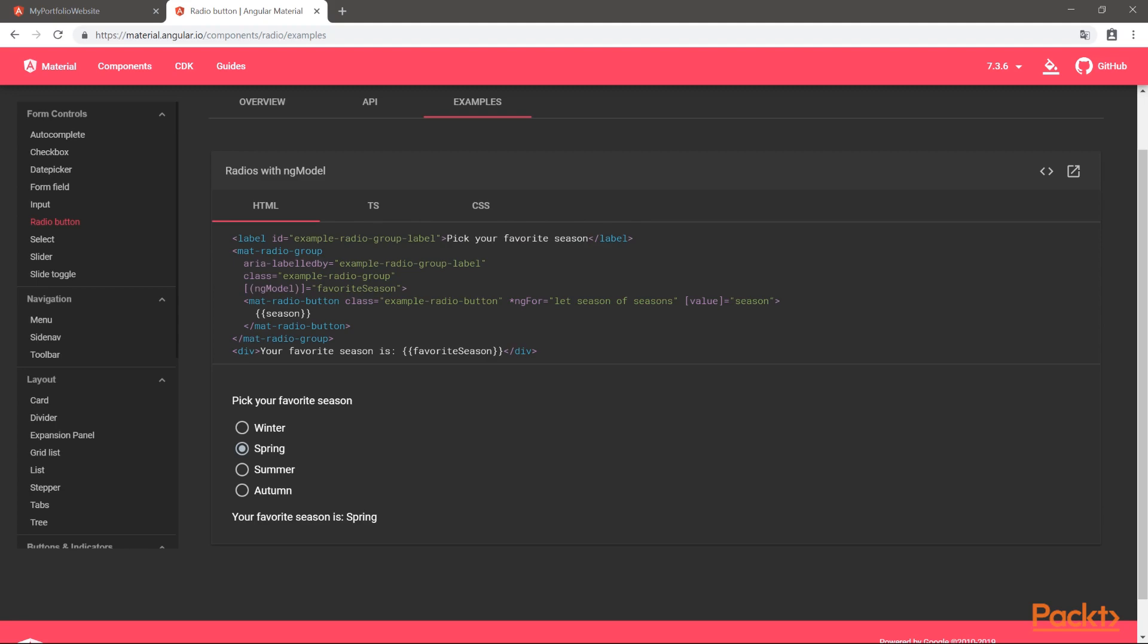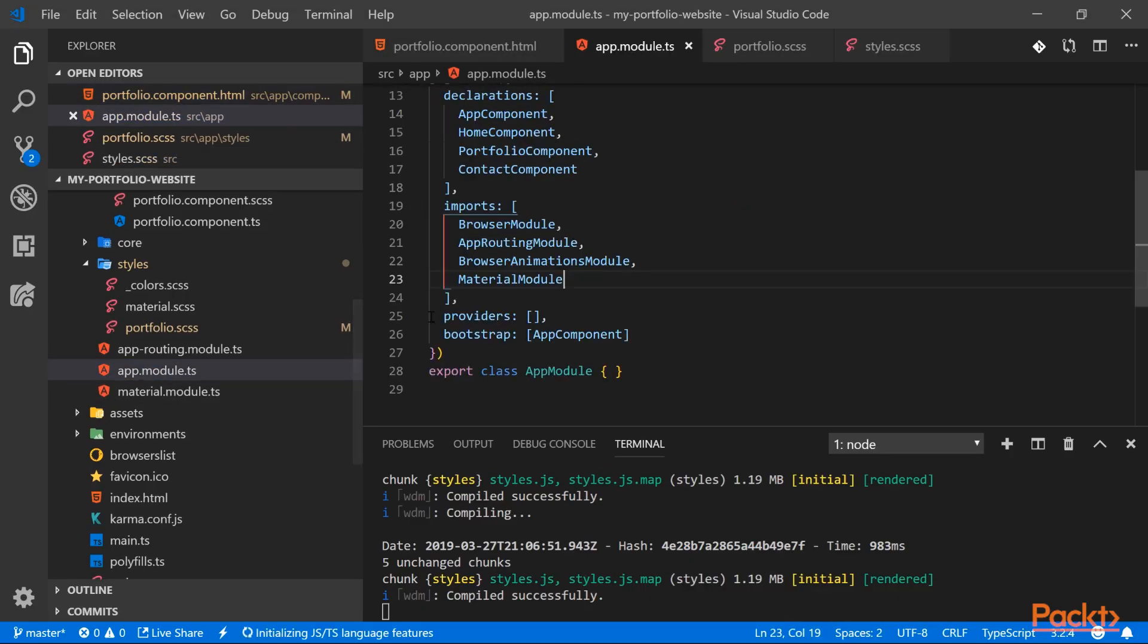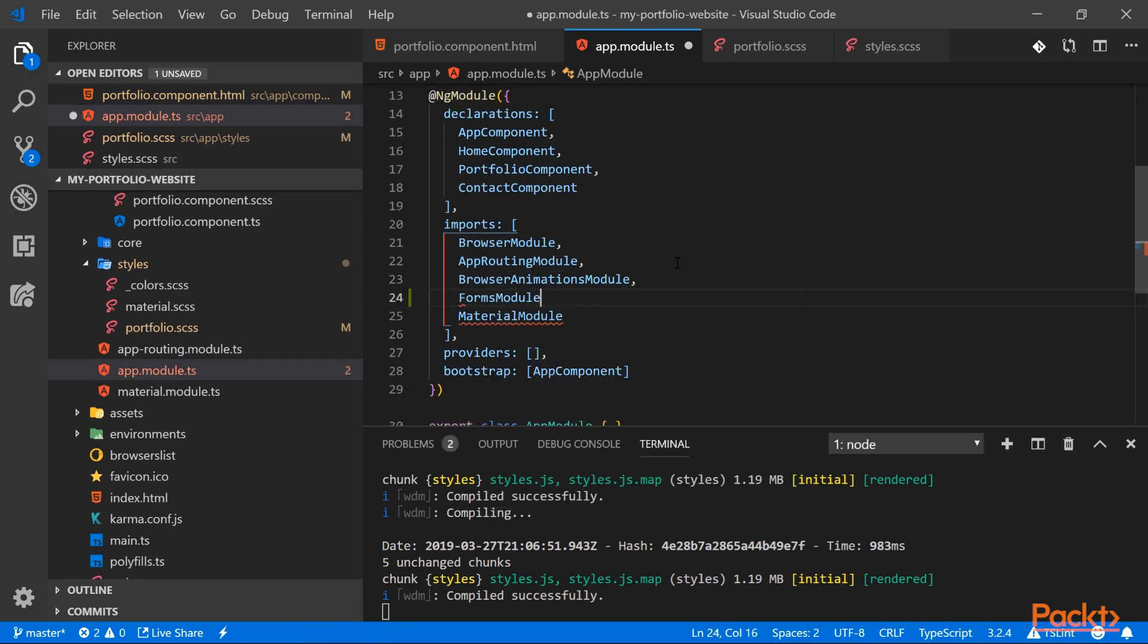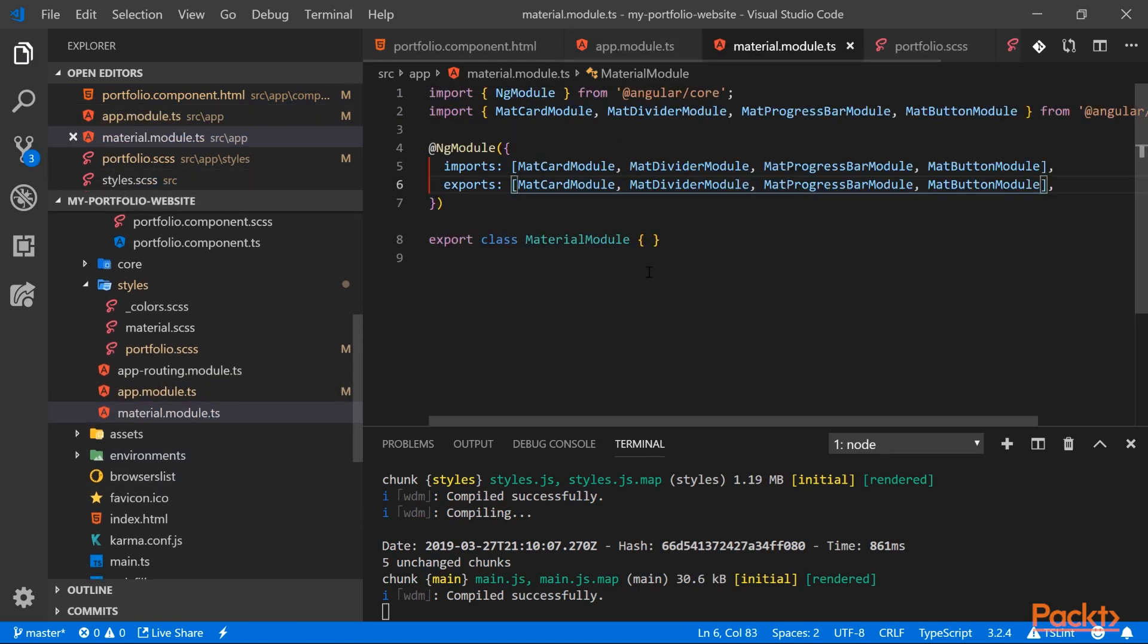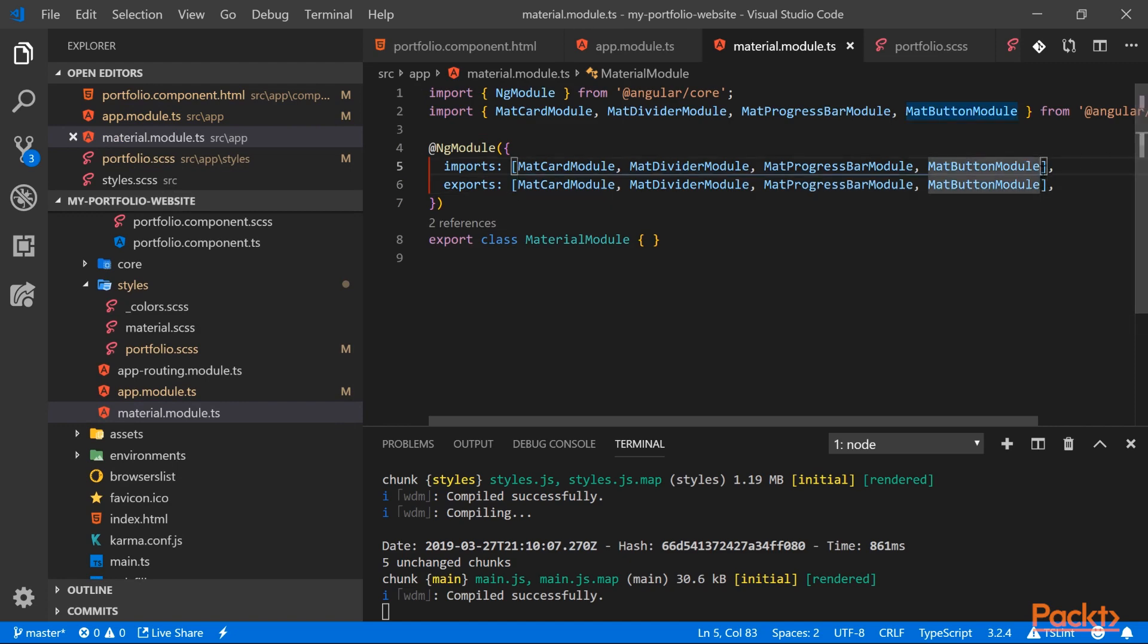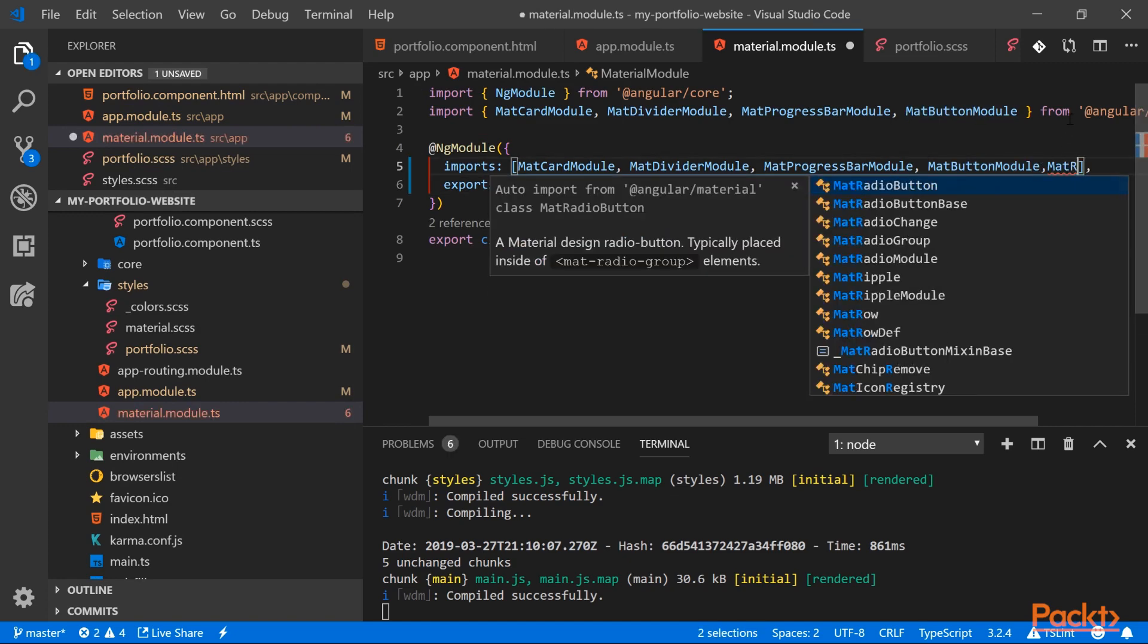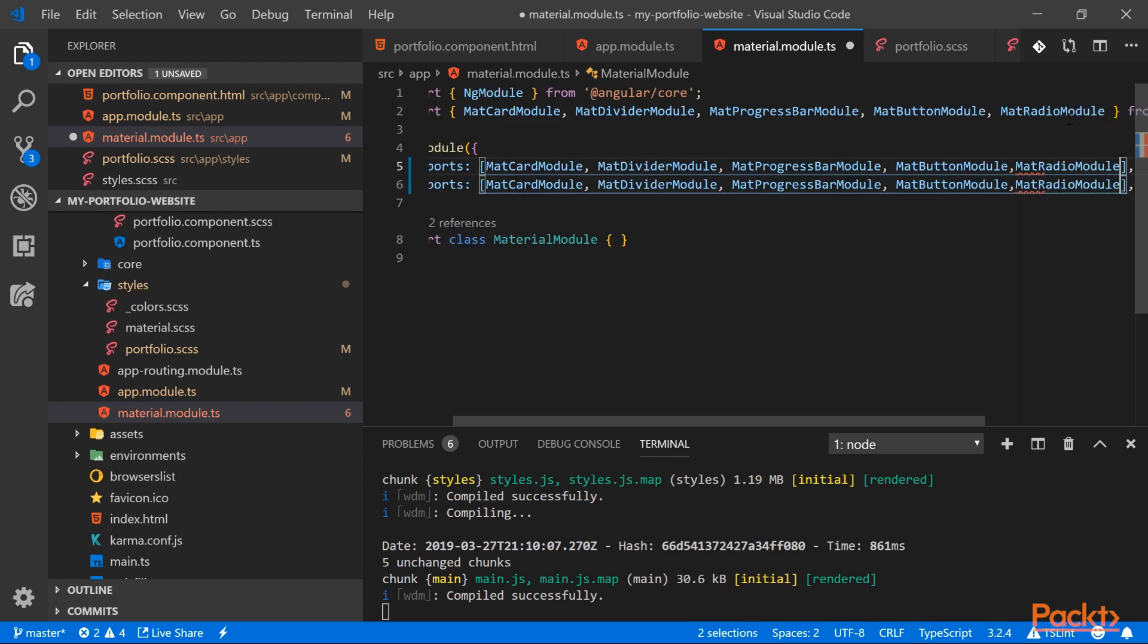So let's go ahead first and add the FormsModule to our app.module. So here we can add our FormsModule. And then we can go ahead and add material radio button module in our material.module.ts. So here we are on the MatRadioModule.